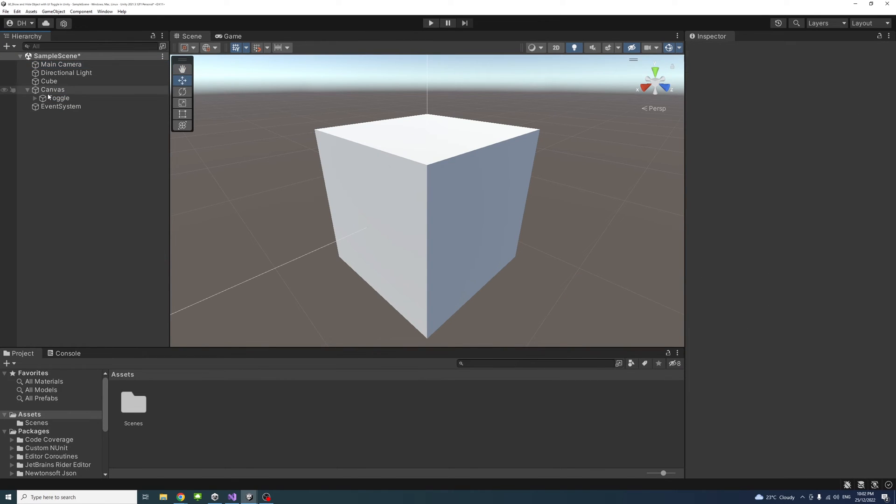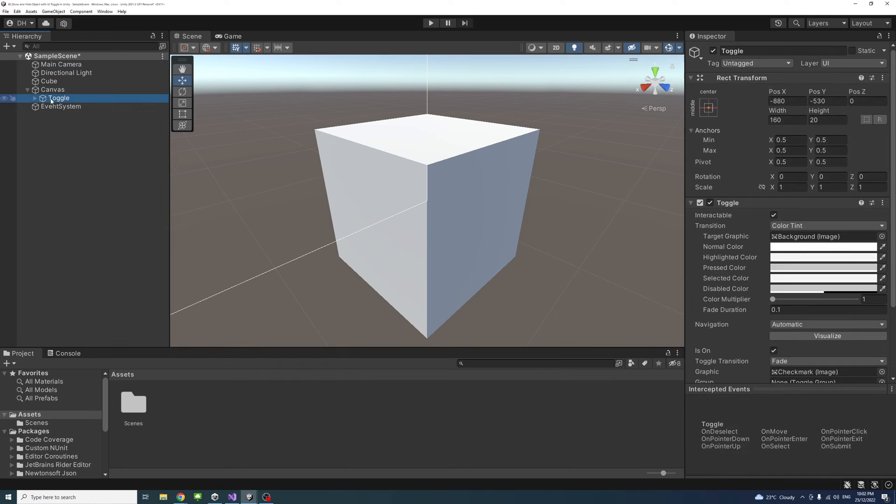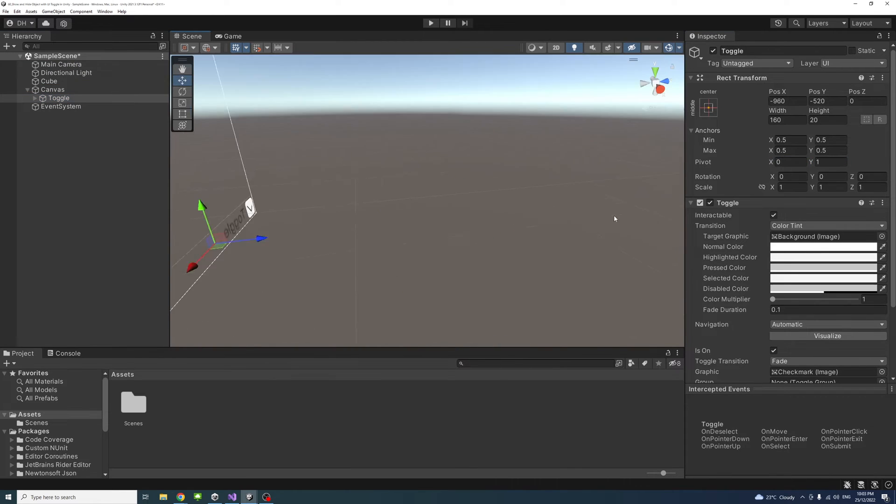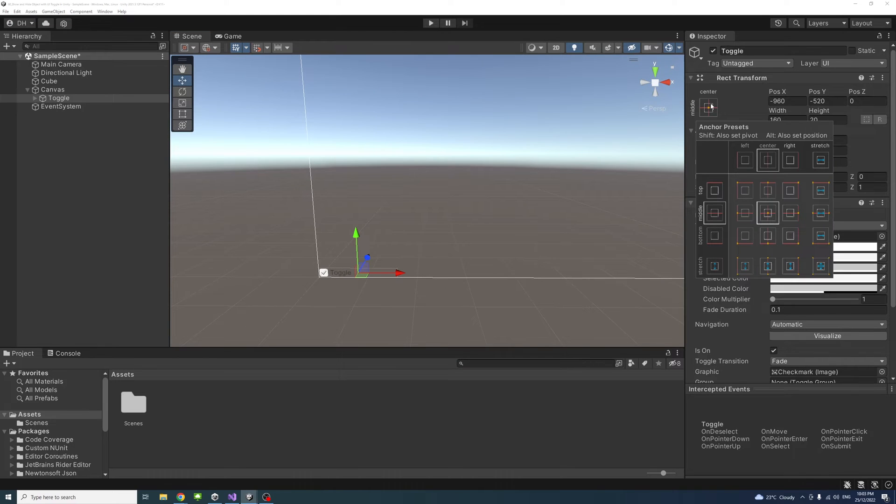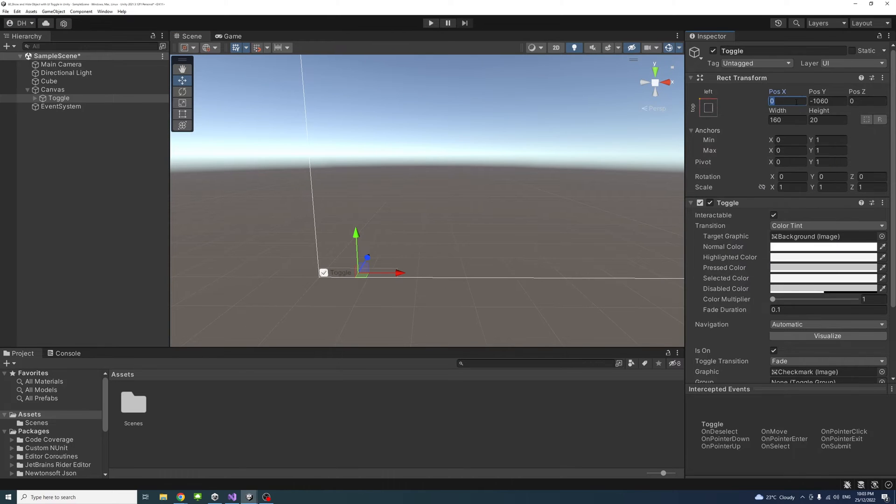Then we'll select the toggle game object, and I will set the position, the size, and the text of the toggle.